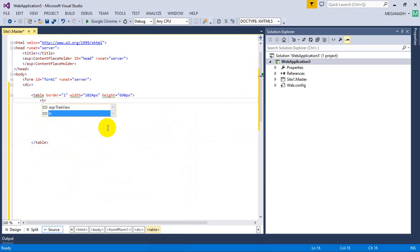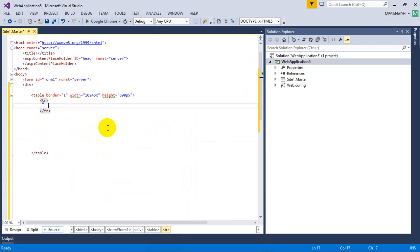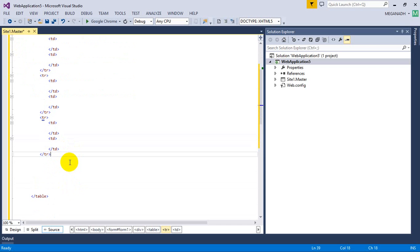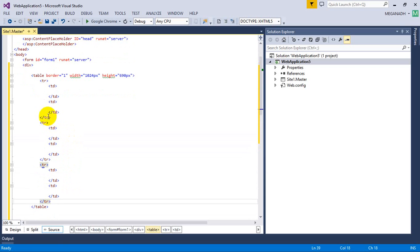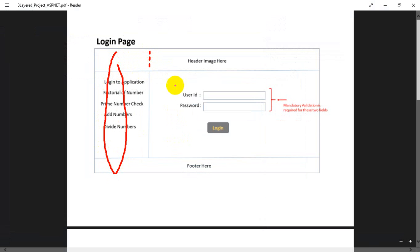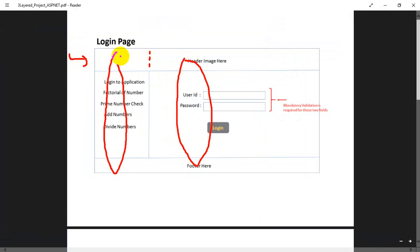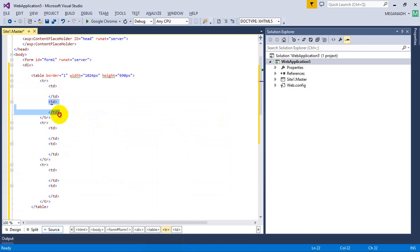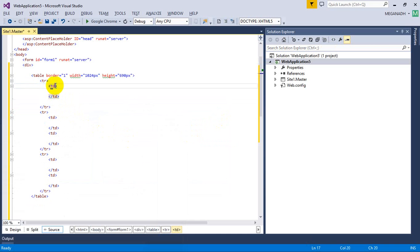We need three TR tags for three rows. Inside each TR we have TD elements — two columns per row. For the first row, since it spans two columns, I'll use colspan=2 and remove the extra TD. So the first TD gets colspan=2. I'll align the header image to center. Setting td colspan=2, and inside it I'll place a header image.